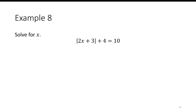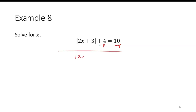For example, the absolute value of 2x plus 3, plus 4, is equal to 10. Before we can break it into two equations, let's subtract 4 first. Now we have the absolute value of 2x plus 3 is equal to 6.